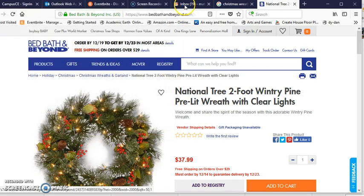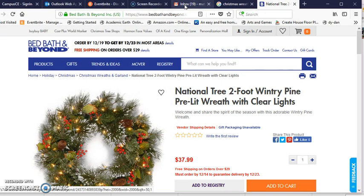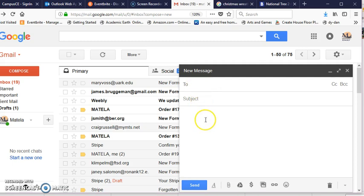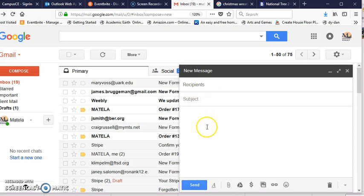Then you're going to go ahead and go to your Gmail and compose a new message and type in your address and your subject.